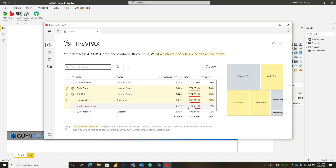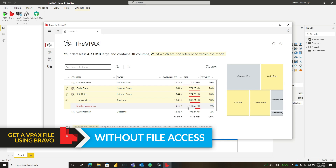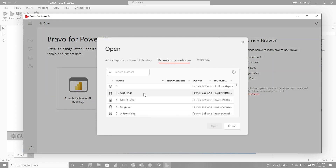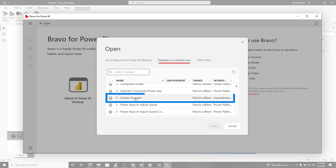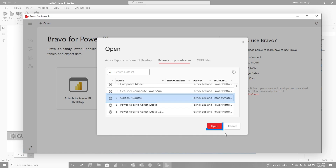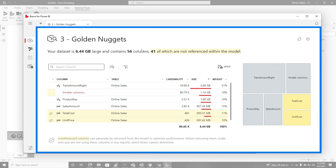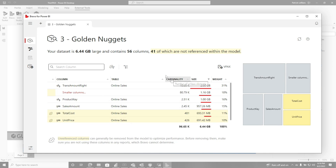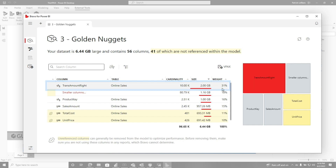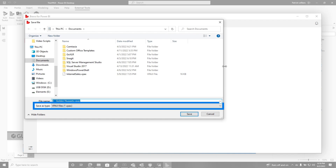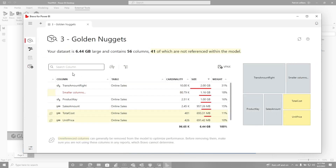Now you may be thinking: Patrick, I like using Bravo, but how can I get the VPax if I don't have access to the PBIX file? In Bravo, you would choose 'Connect to Power BI Service' and then go find the dataset you want, or search for it and choose the one you want. Depending on the size of the model, Bravo could take some time to analyze it. Once it's finished, it'll show you the details of that model and you can download the VPax file. This is a pretty big model — 6.44 gigs — and this particular column is taking 31%. All I need to do is download that VPax and share it however I want. That's how you do it with Bravo.